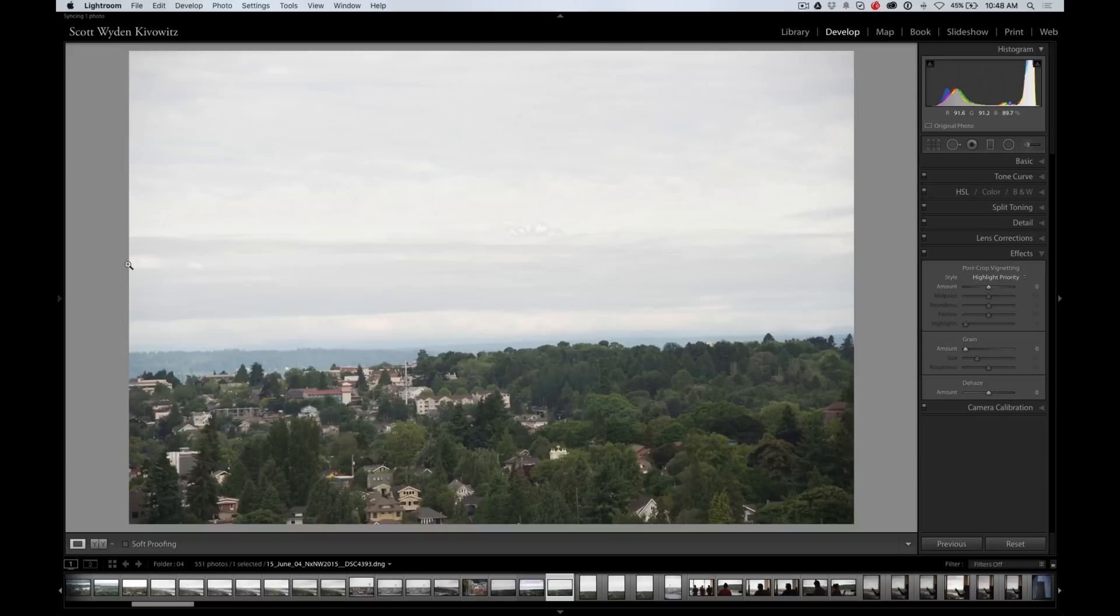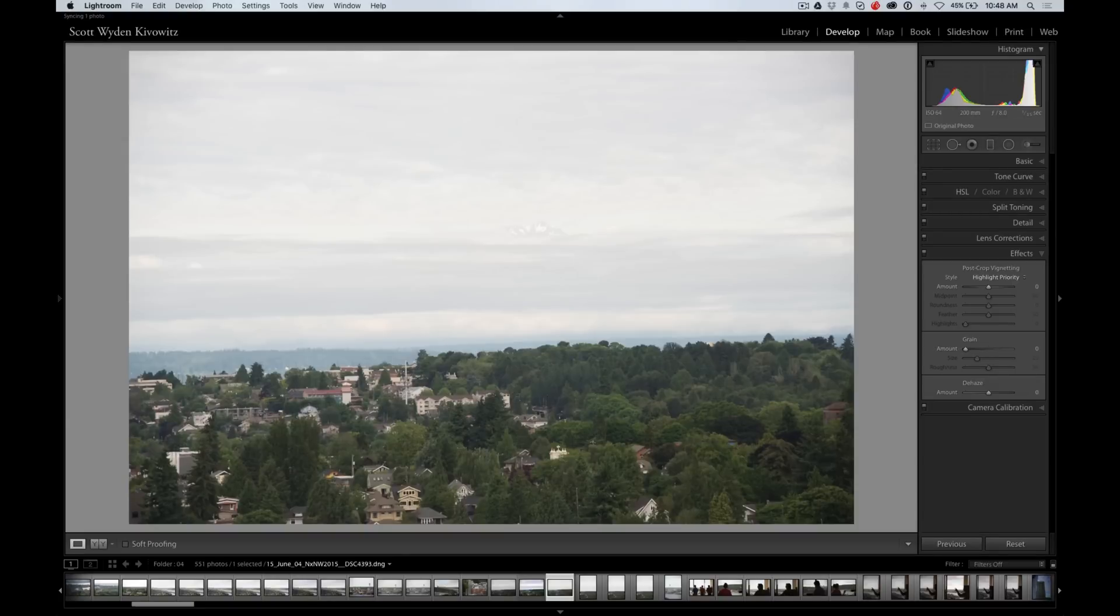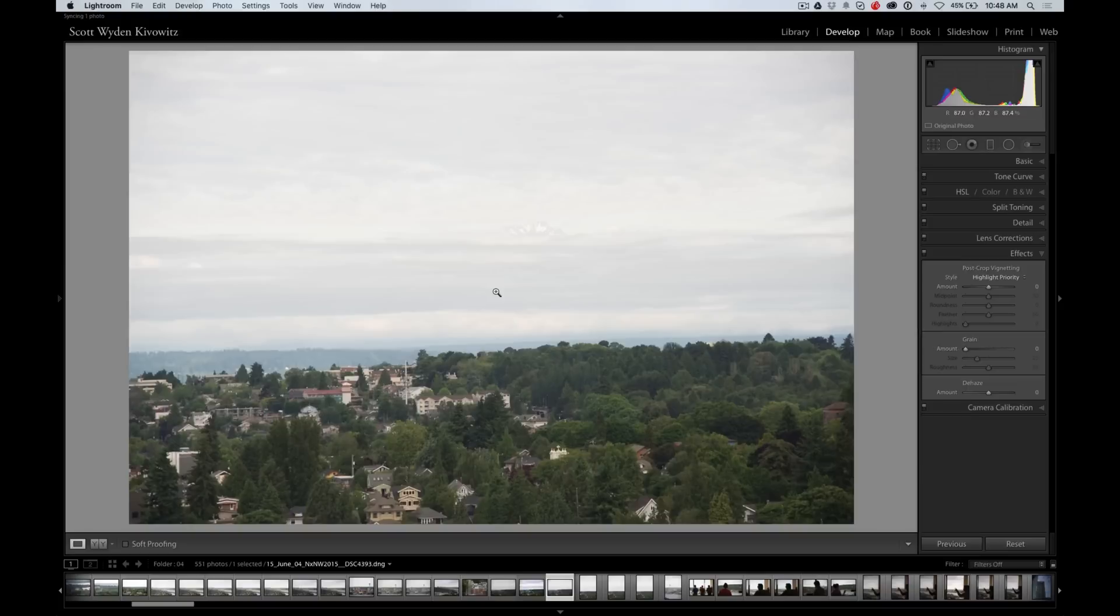Hi, this is Scott Wienkiewicz. Today I'm going to show you how I'm going to process this photograph in both Lightroom and On1 Photo 10. You can see this photo is from Seattle and that's Mount Rainier in the distance.